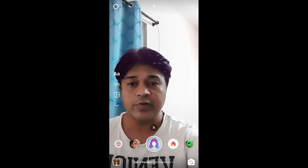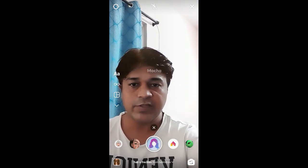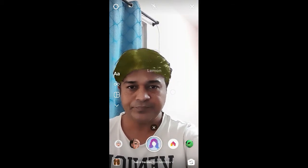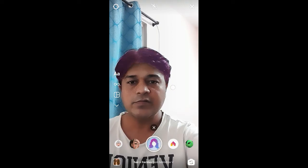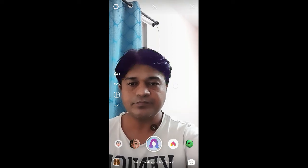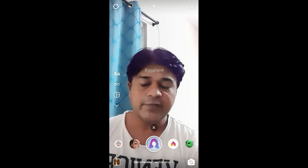Thanks for watching the video, guys. There are many colors here, so have fun with it. See you in the next video!